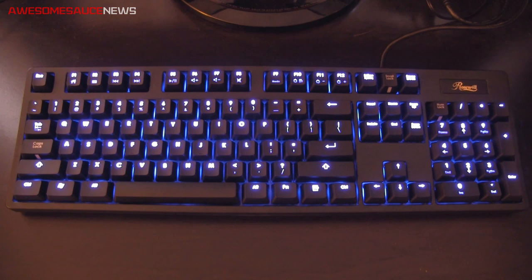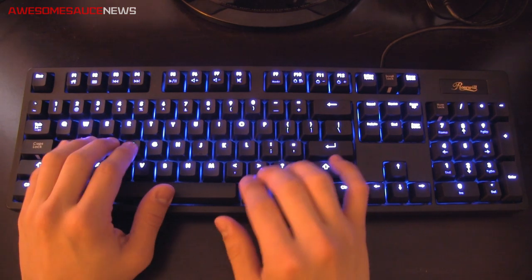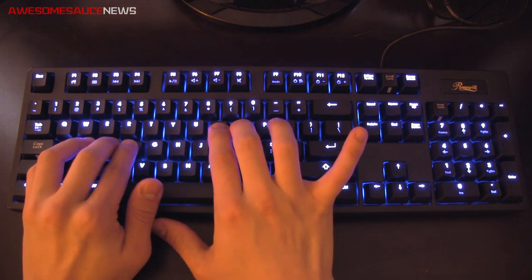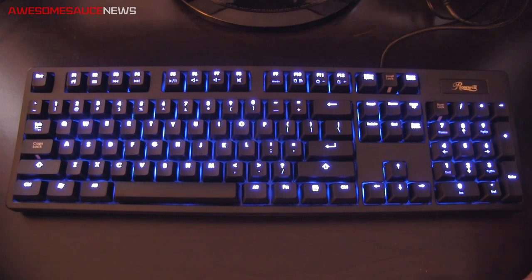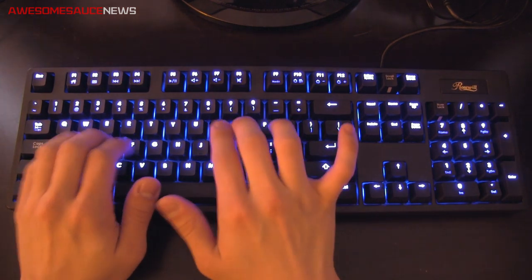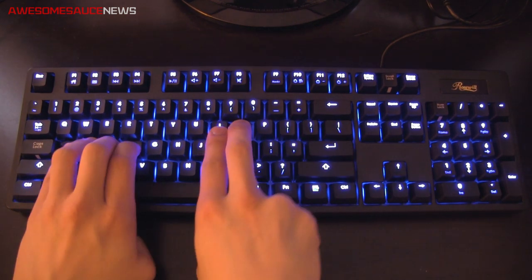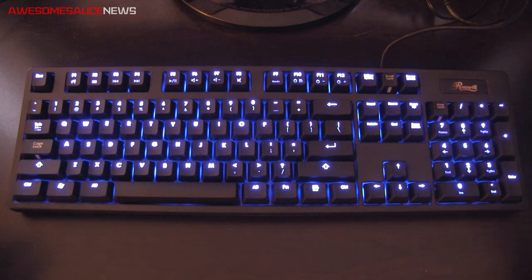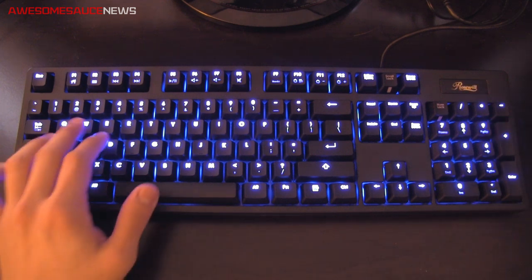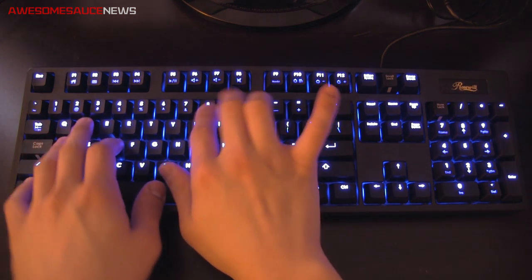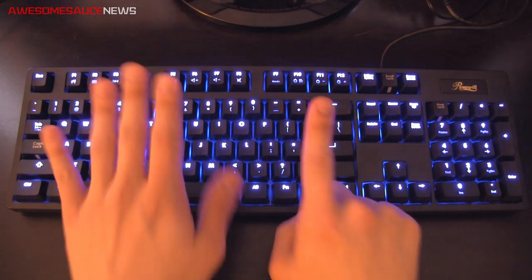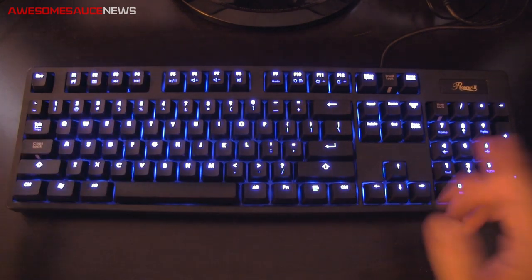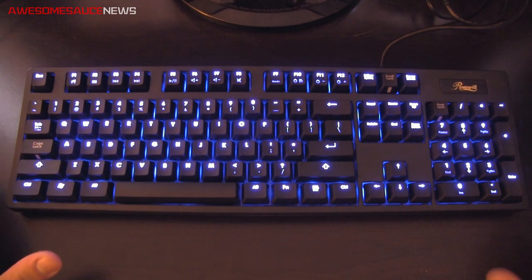This keyboard does feature six key rollover, so I can actually hold down any six keys on this keyboard at a time, and all of them will activate no problem. If I'm playing Wow, for example, doing a bunch of DPS, as long as I'm holding at least six keys or less down, I'm gonna be just fine.